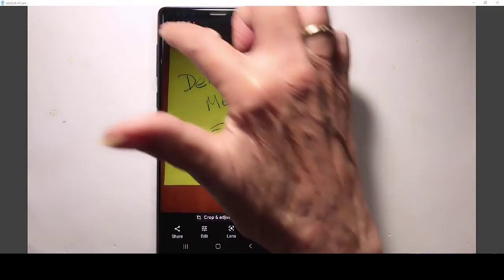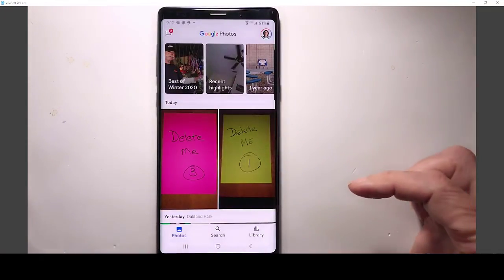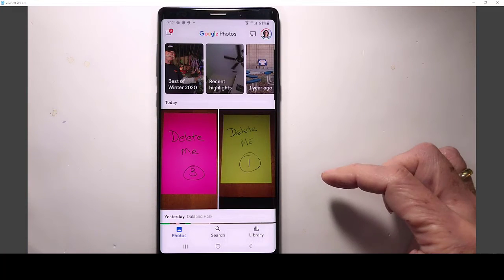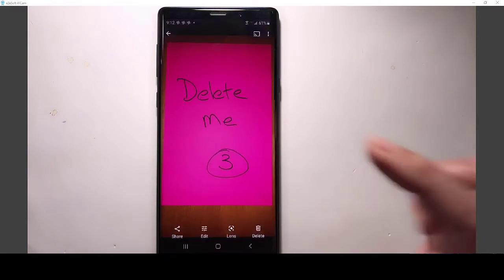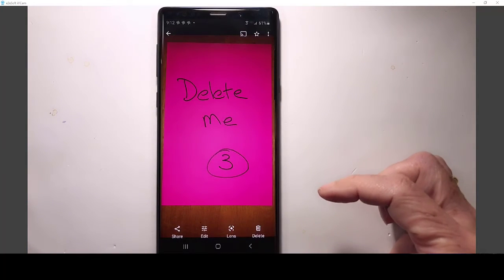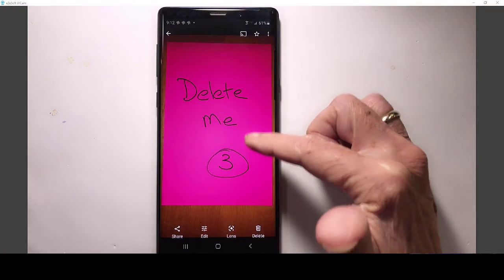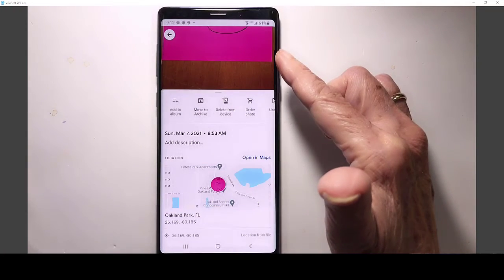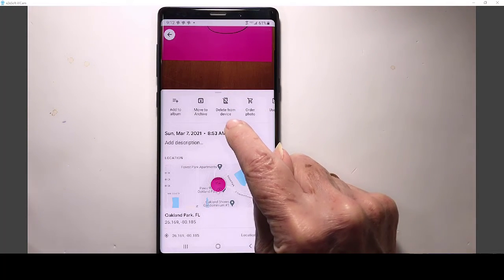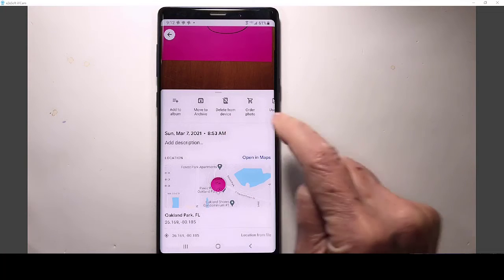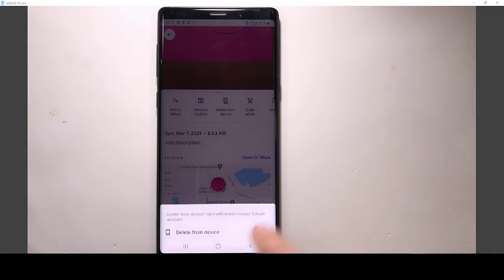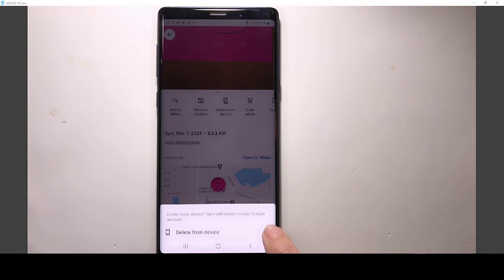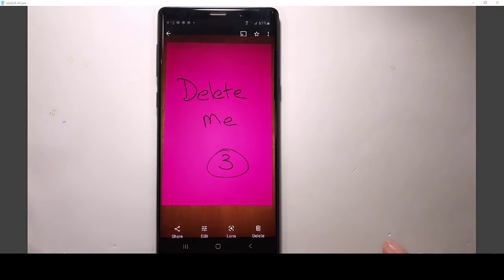In Google Photos, I'm going to now show you the third way in Google Photos. If I open up this third delete me, and I just swipe up on it, I get the option to delete from device. So when I do that, it's delete from device. Item will remain in your Google account. And delete it.